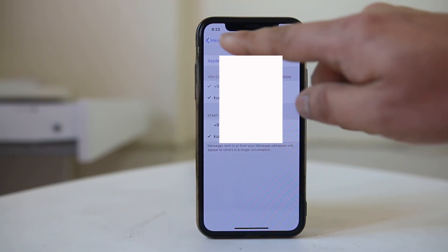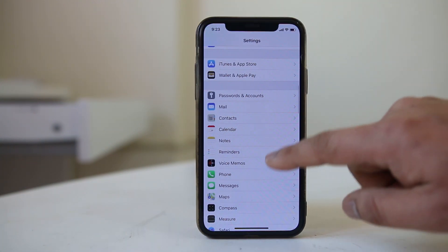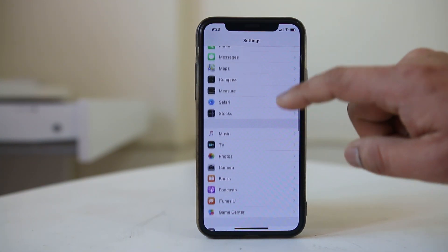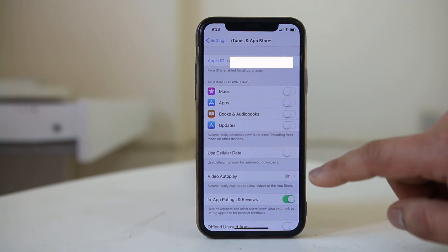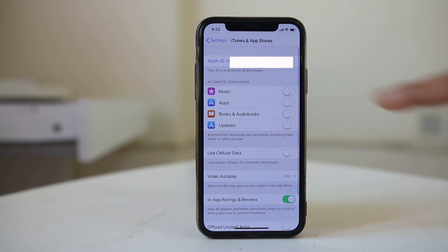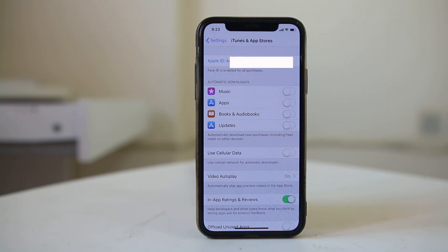Go back and then go to iTunes & App Store, and you can see the Apple ID is added there as well. So these are the things you can do if iMessage is not activating on your iPhone.